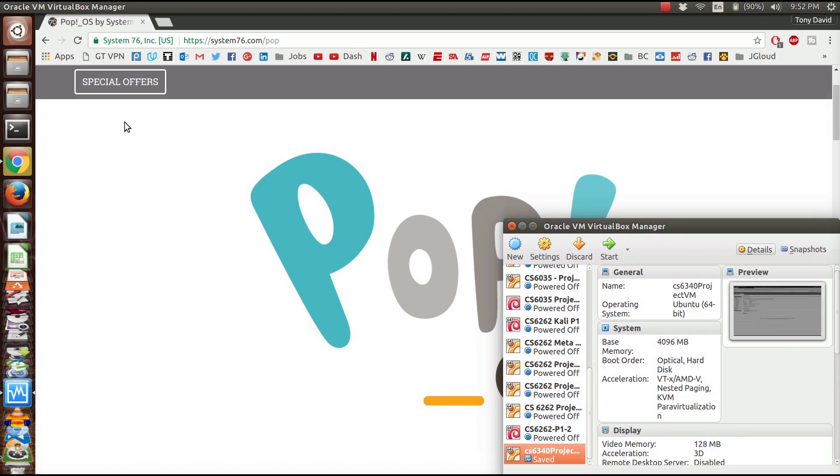Howdy howdy, this is Mr. Potter. So this past weekend System76 came out with their Pop OS, a version of the Ubuntu operating system that's supposed to be designed for creators. What we're going to do in this video is actually create a virtual machine instance of the Pop OS.